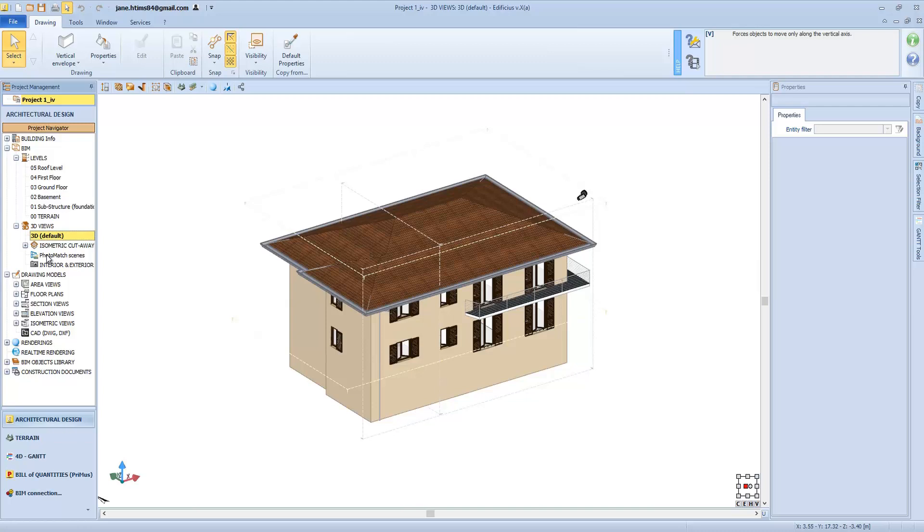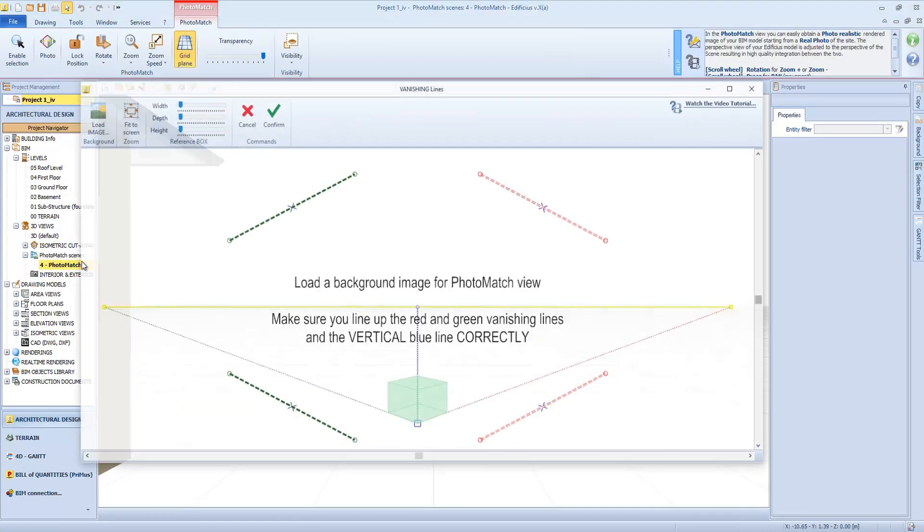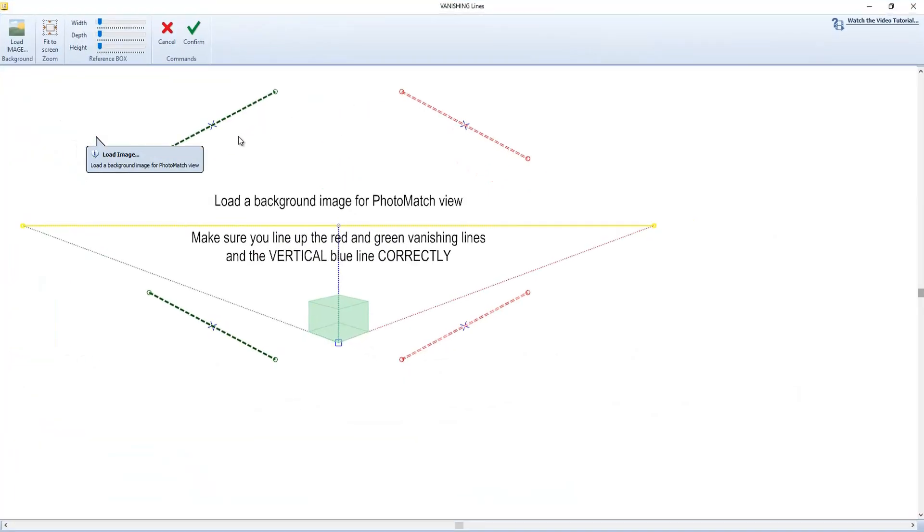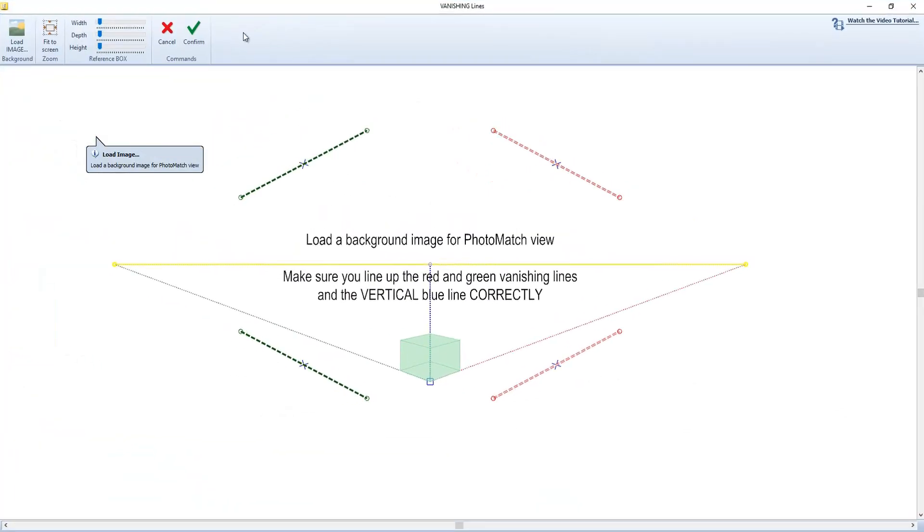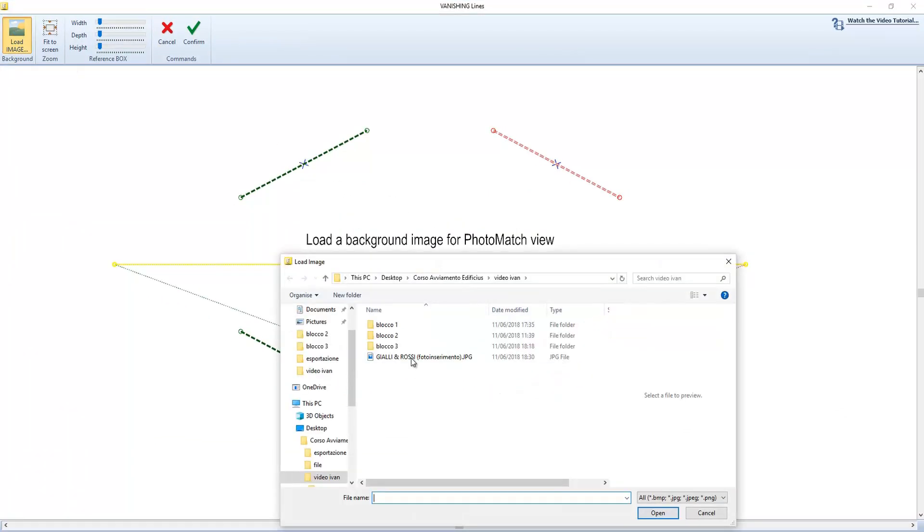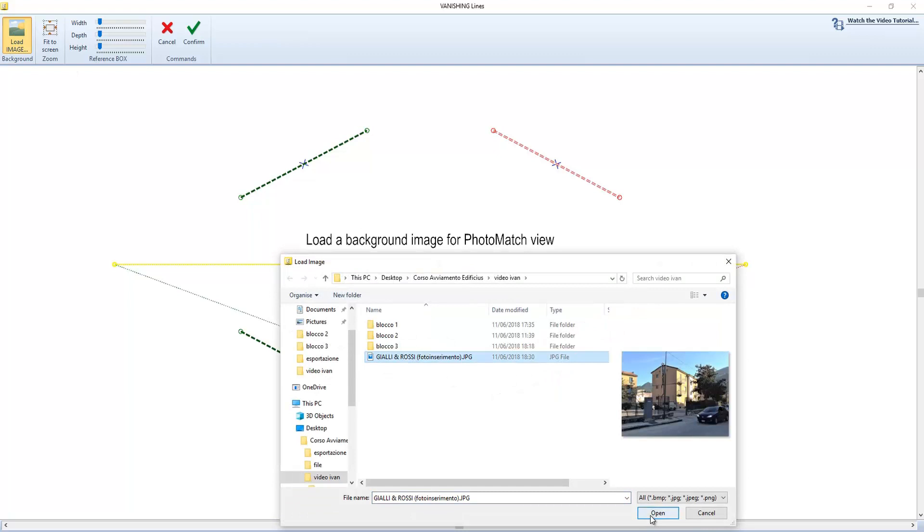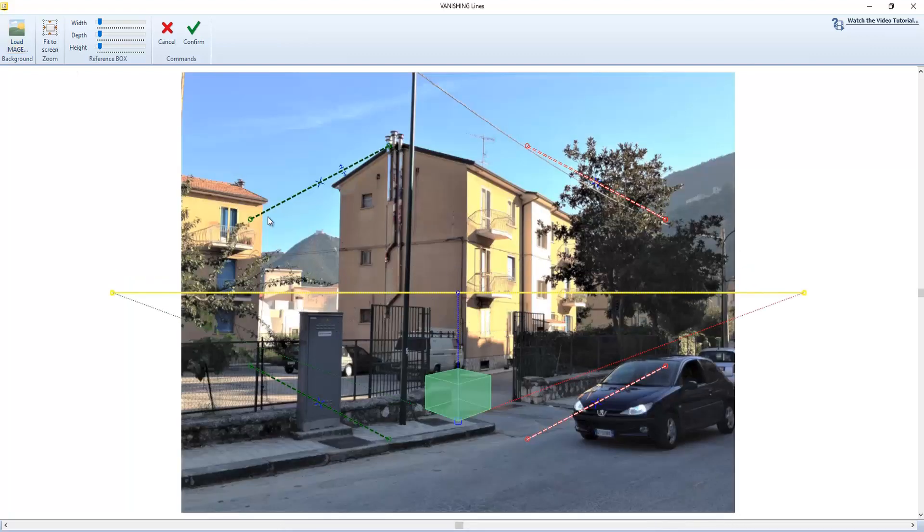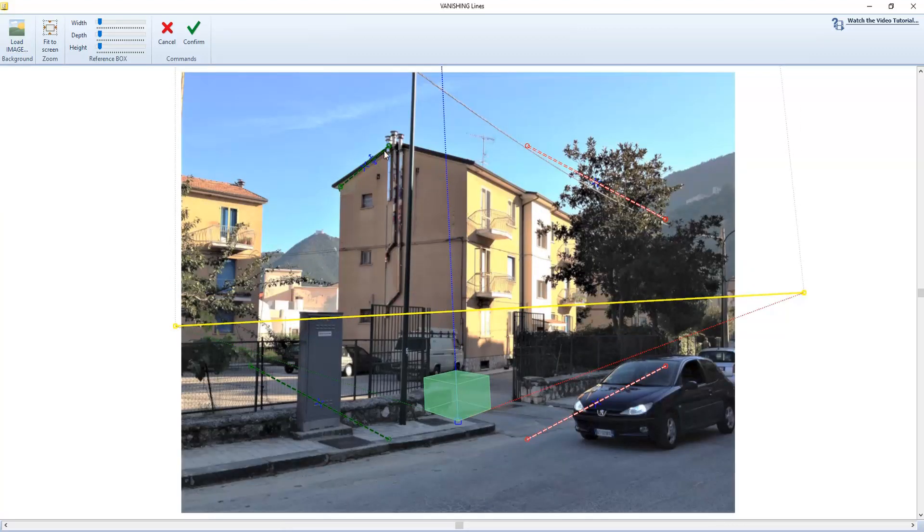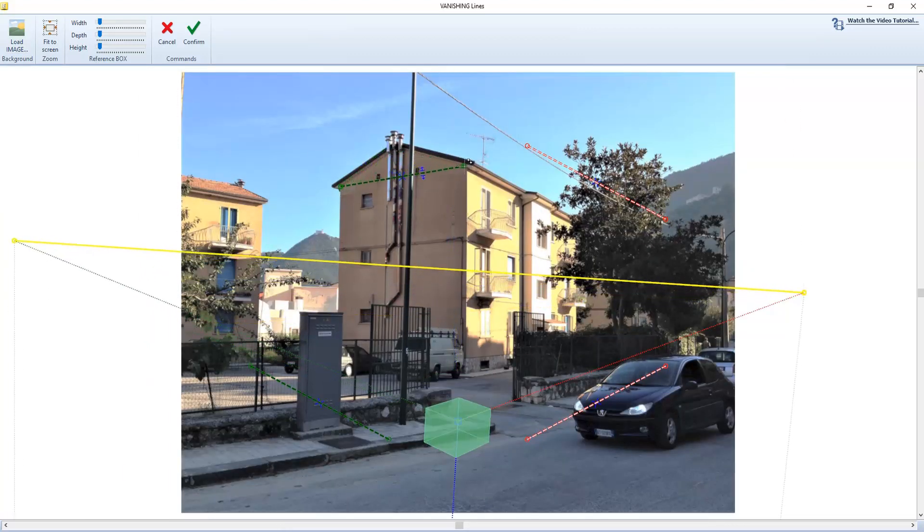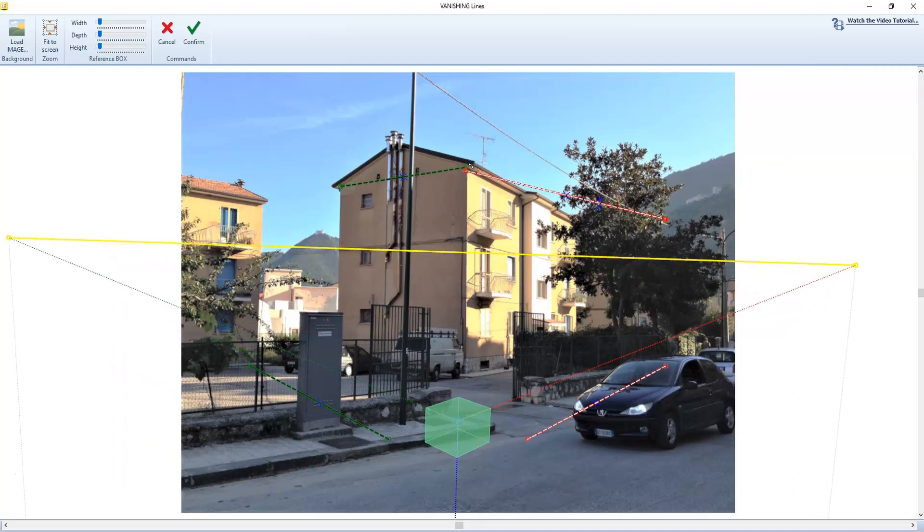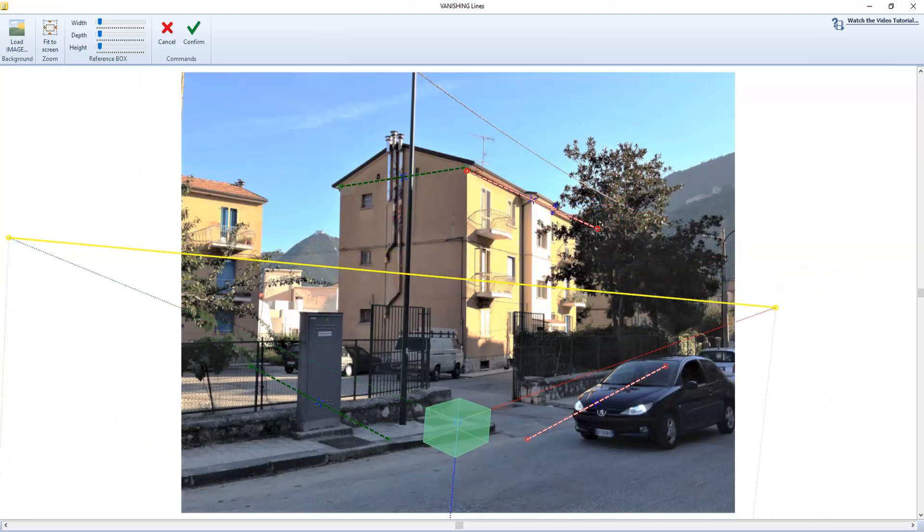To add a photomatch simulation, simply do a right mouse button click on Photomatch Scenes node and select Add Photomatch View. In this scene alignment window, all we need to do is align the vanishing line, the red and the green axis to the photo's perspective.